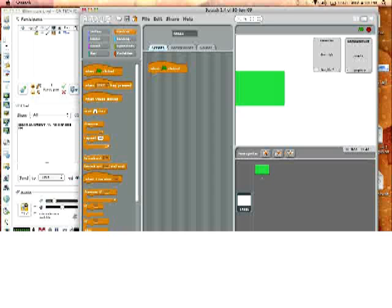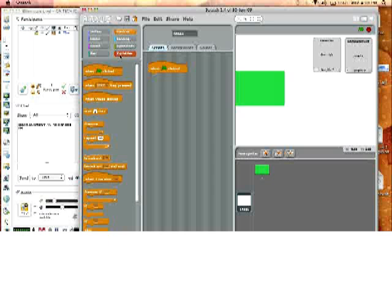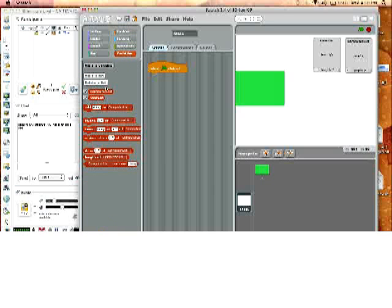We could also use a couple more variables, make just a regular variable that keeps track of the length of the computer list and the length of the user list. How many things is the computer wanting you to click on, and how many things have you clicked on, so you can sort of keep track.